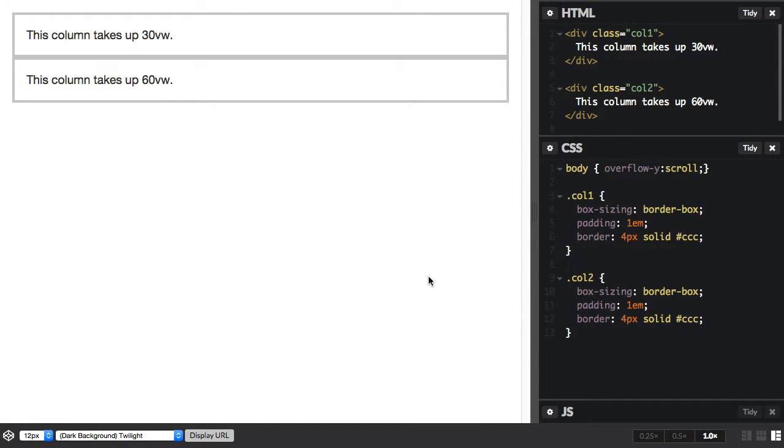We looked at VH units. We also have VW, and this is related to the width of the viewport.